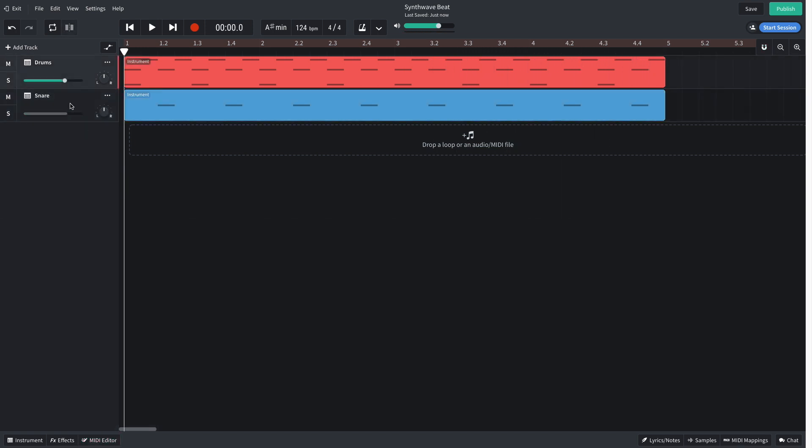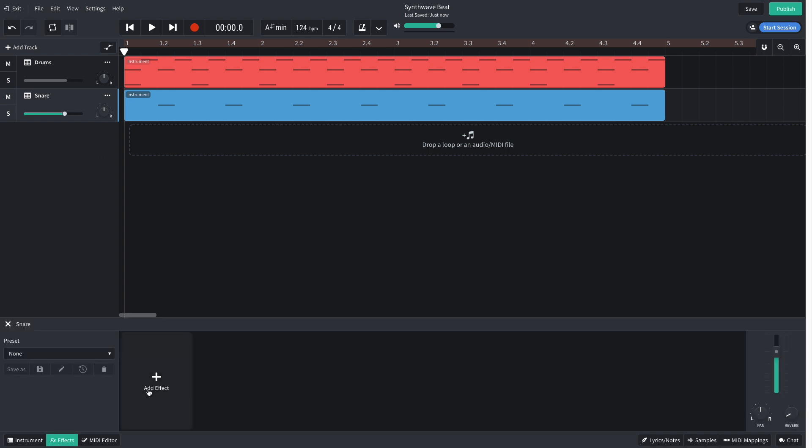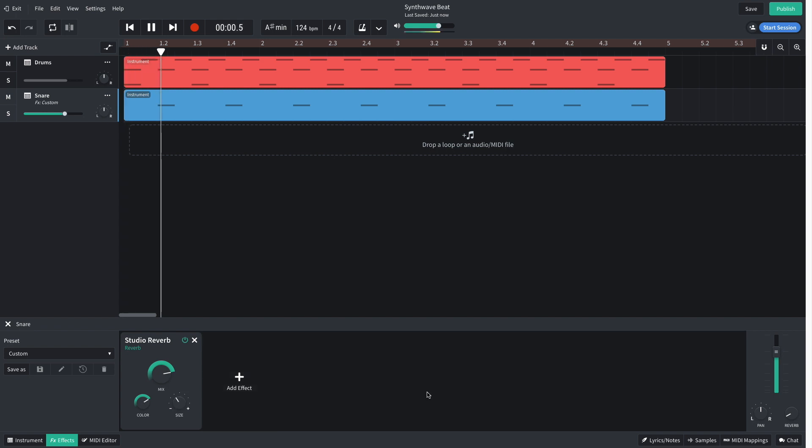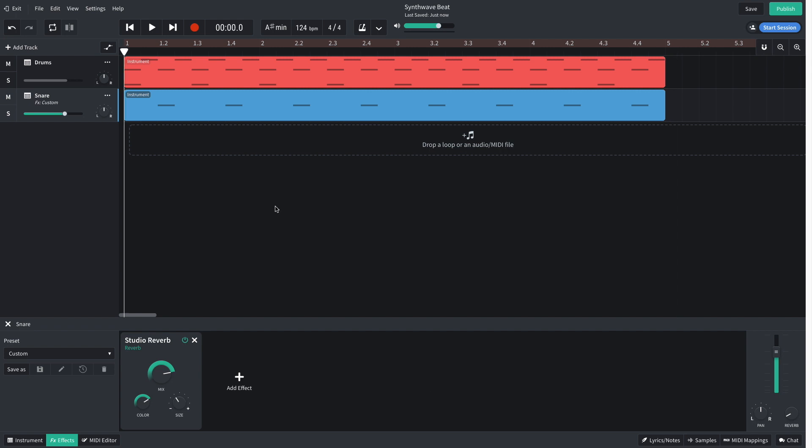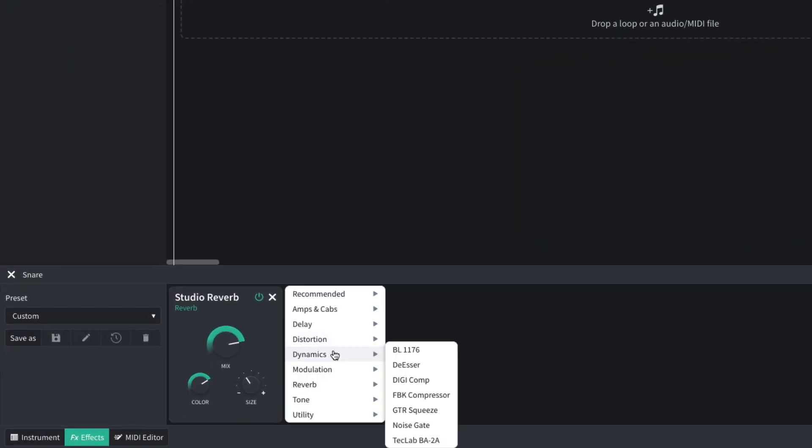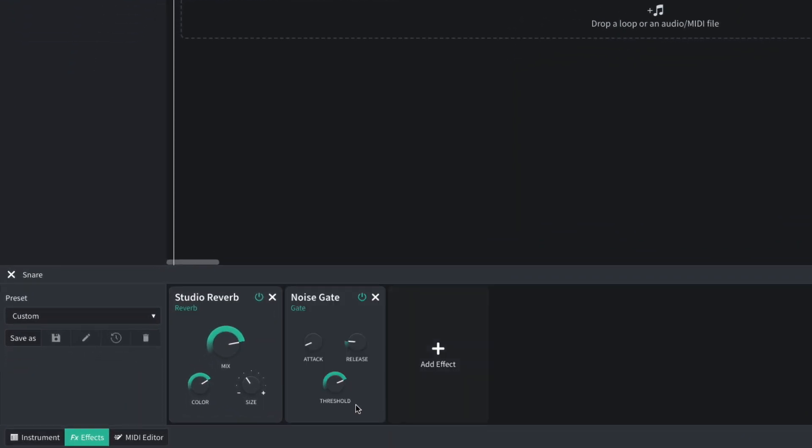On the second track I open an effects panel and add a studio reverb effect. I set the mix to 8.3 and the size to 3.6. This reverb setting has the big feel I want, but the reverb tail is too long and makes the beat sound less snappy. I can remedy this by adding a gate effect after the reverb. I add a dynamics noise gate effect and set the threshold to around negative 32 dB.